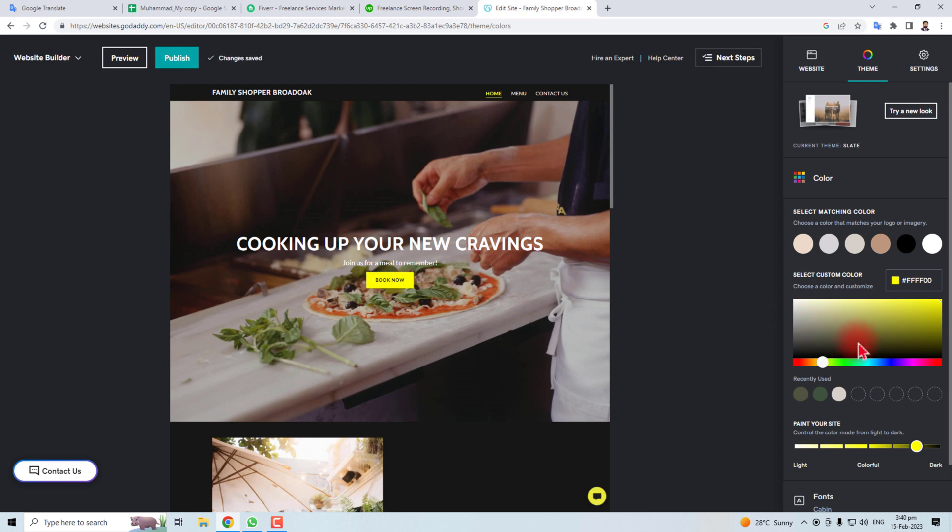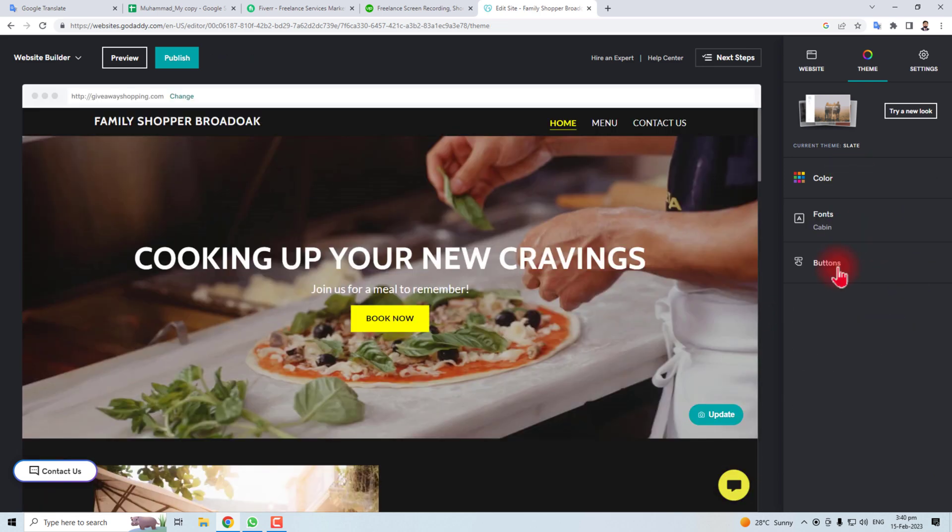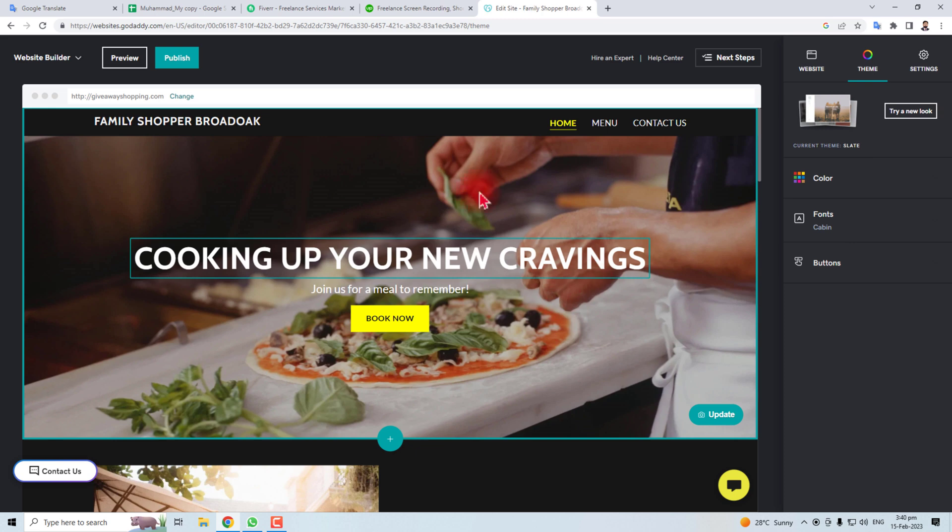So this is how to change the color of GoDaddy website. You can see the effect here. Thank you very much for watching this tutorial. Keep watching the next one.